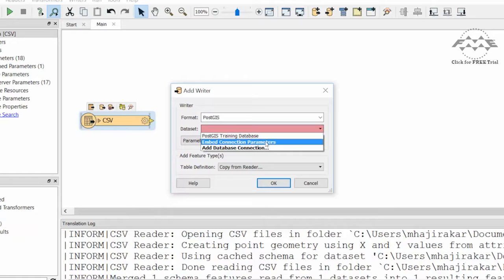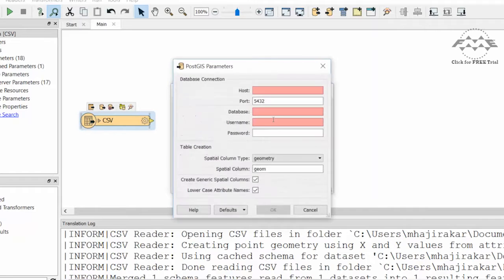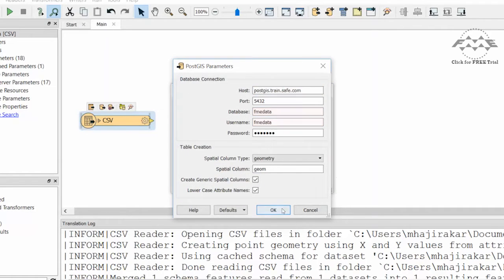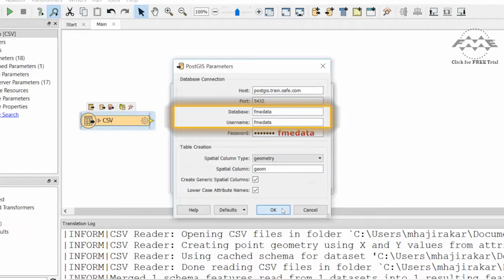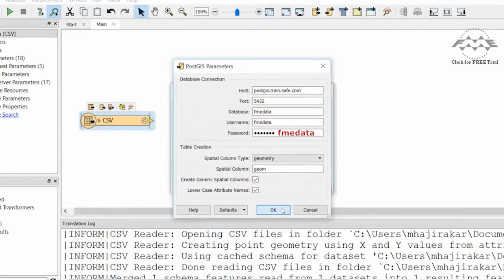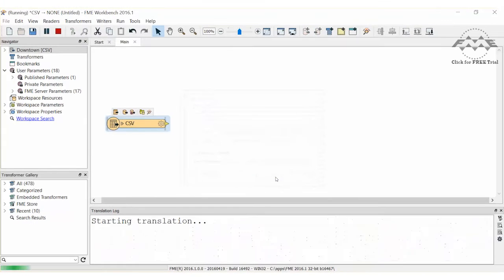Notice the default table creation parameters regarding the spatial column and the attribute case. We will use these default values. Click OK to dismiss the dialog boxes.